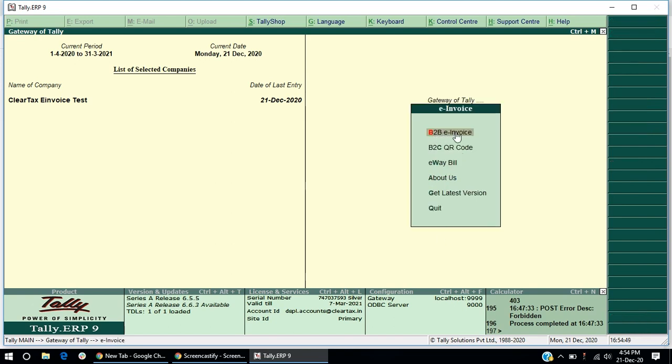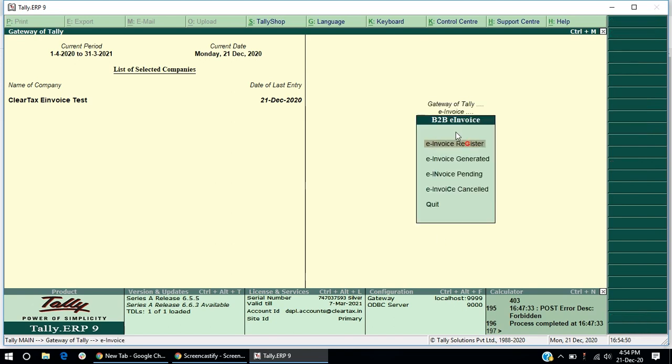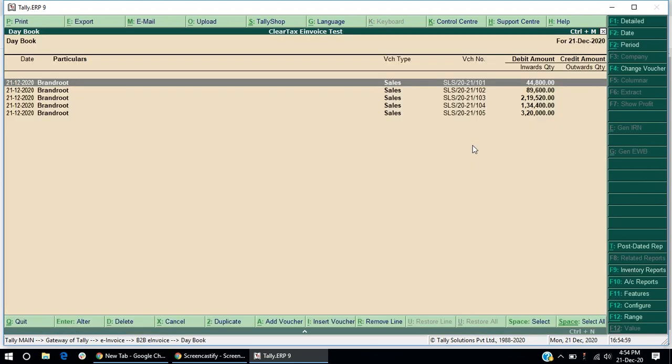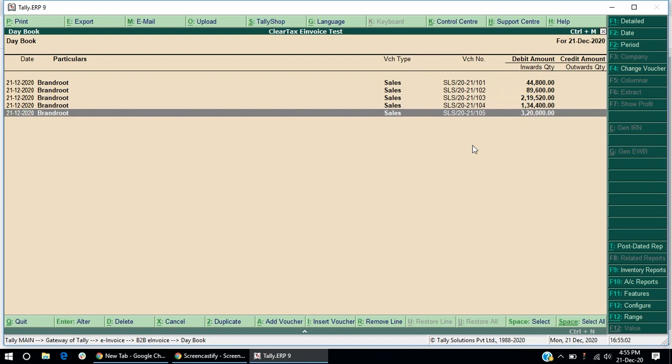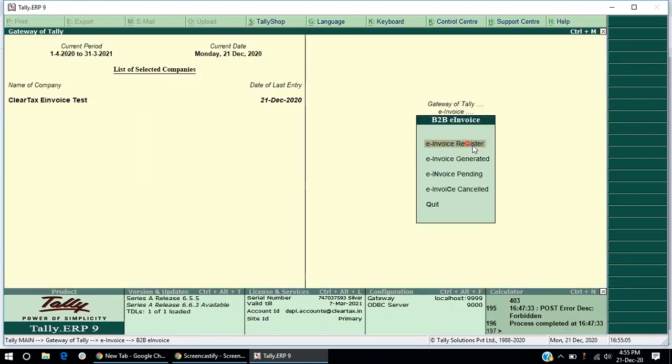Now, under B2B e-invoice, select e-invoice register. Here, you can view all the invoices present in Tally under the sales vouchers and sales CDN at one place.